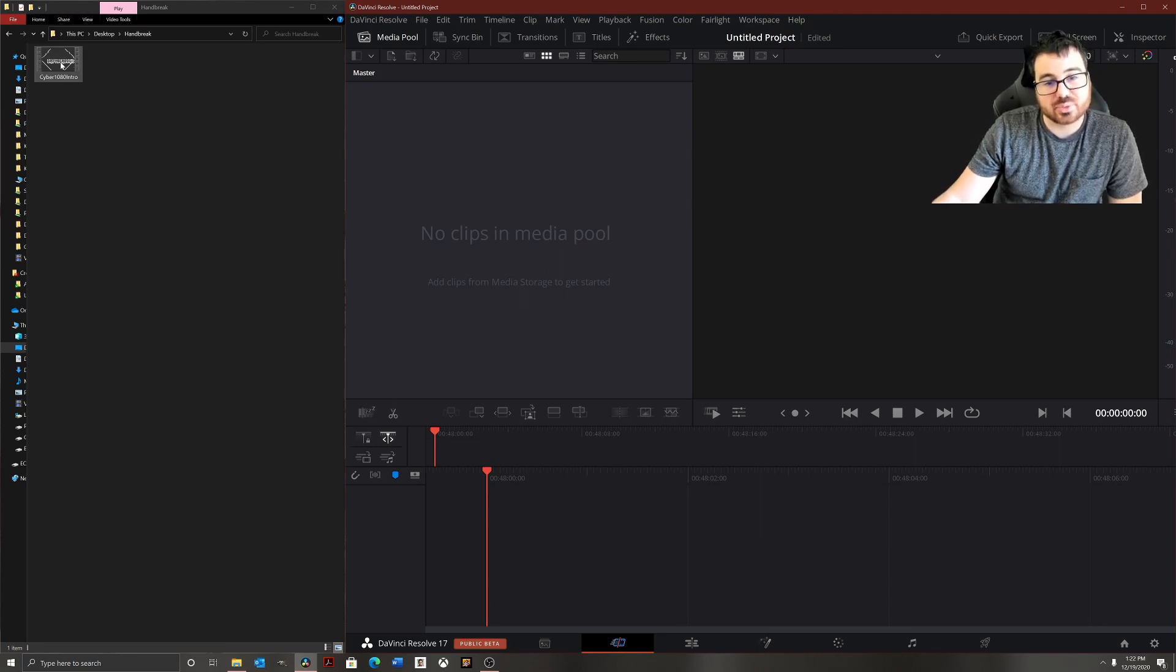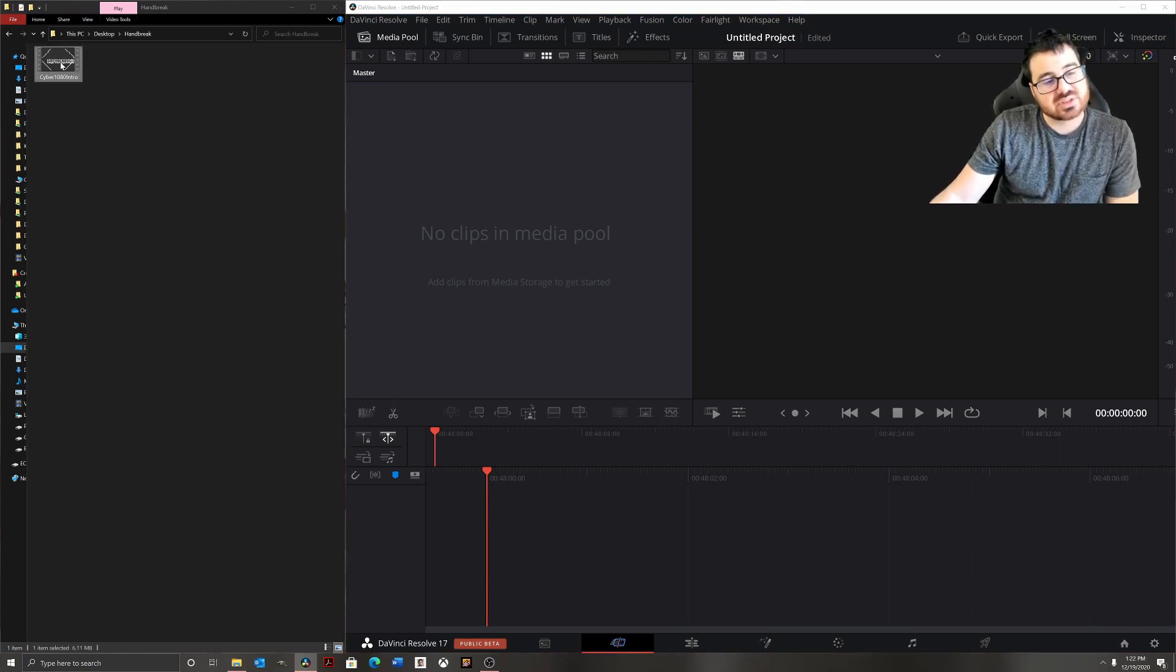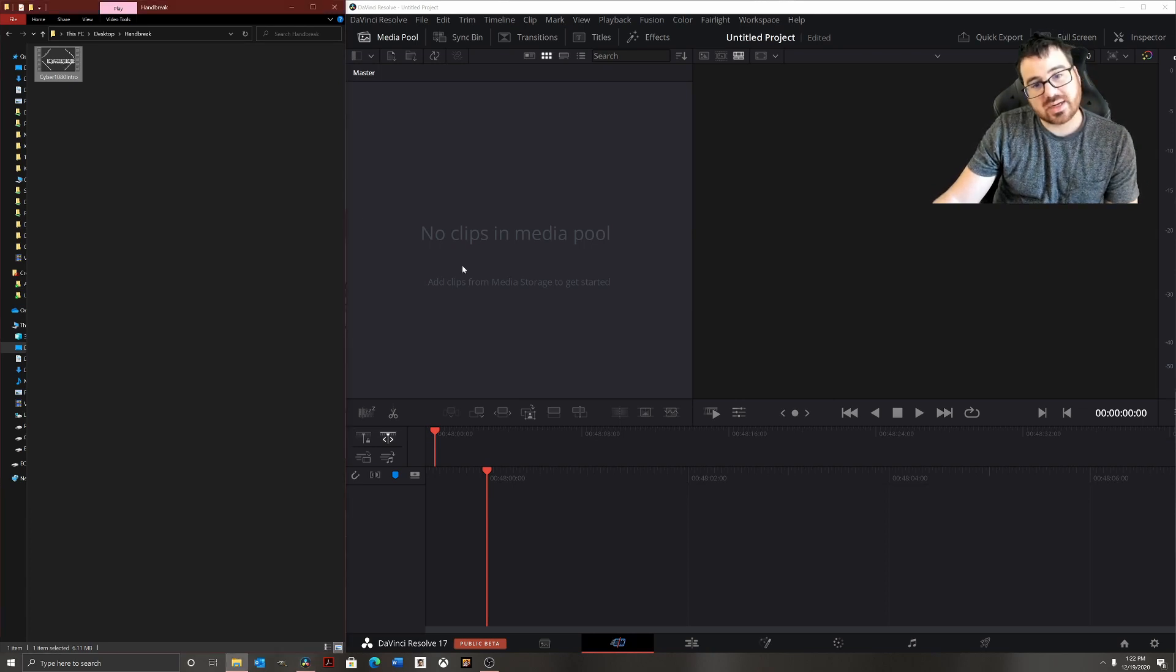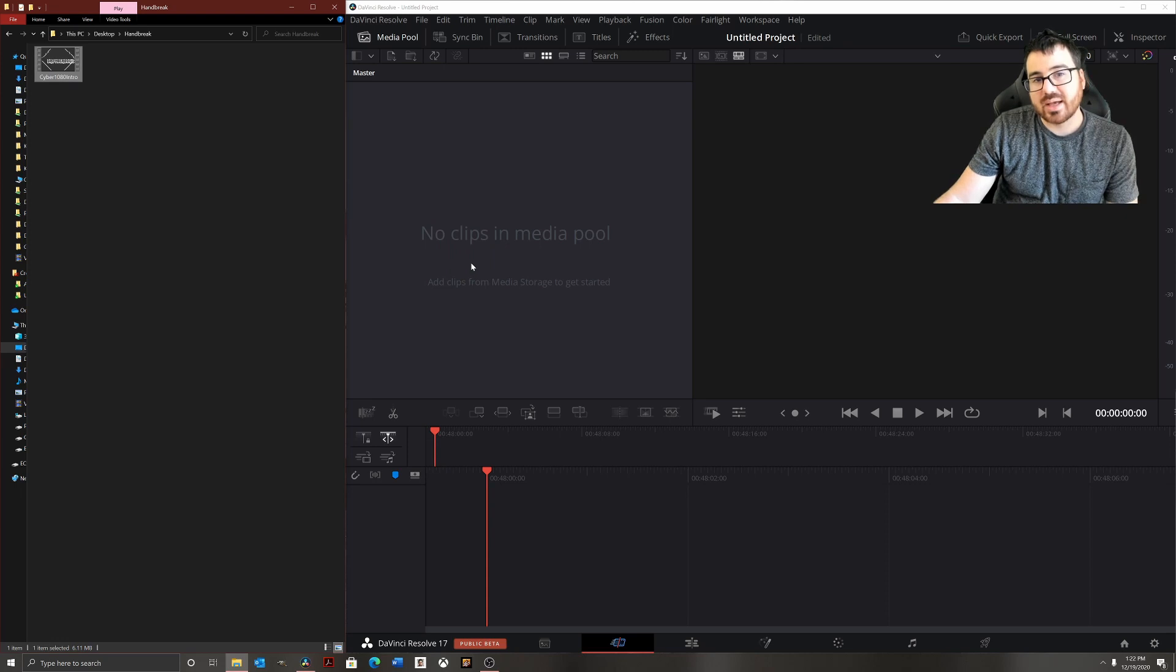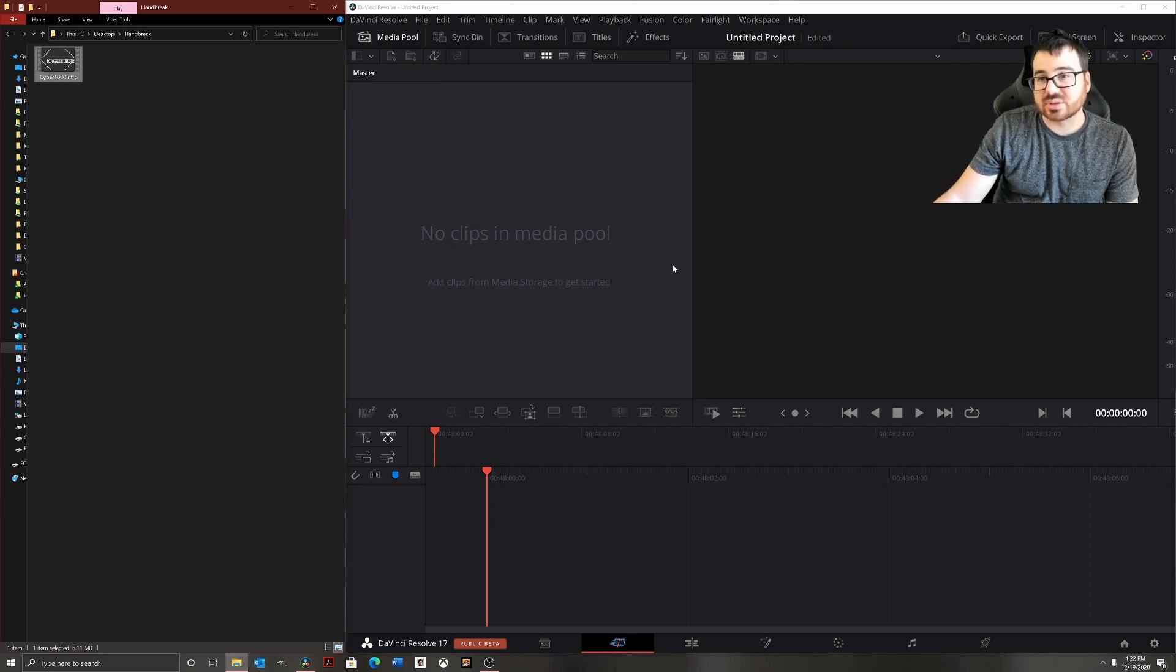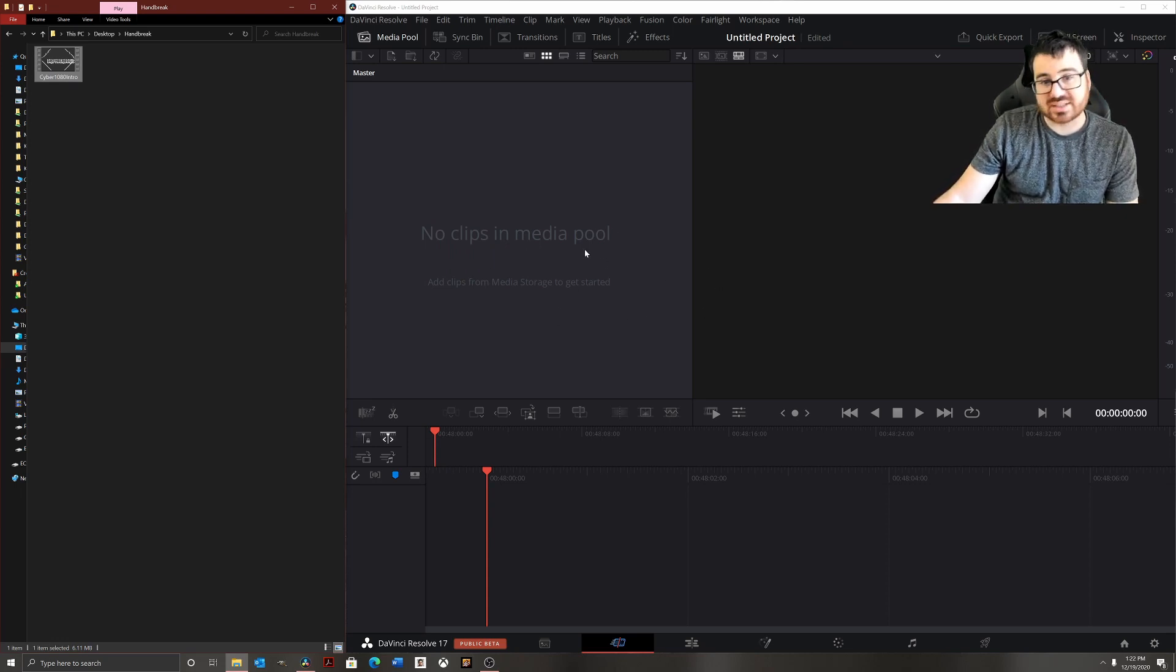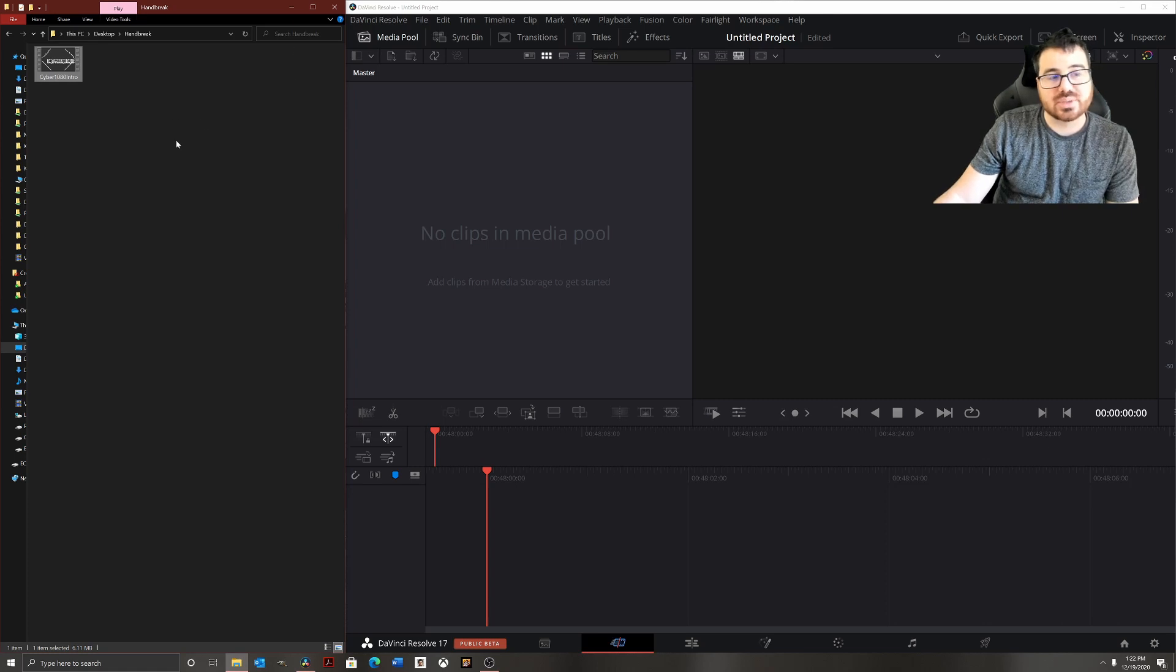For example, here's my intro. I'm going to try dragging and dropping it into my DaVinci Resolve media. As you can tell, nothing happens, so it's not recognizing that file extension. In order to change it to a file extension that my video editor will recognize, here's what I'm going to do.